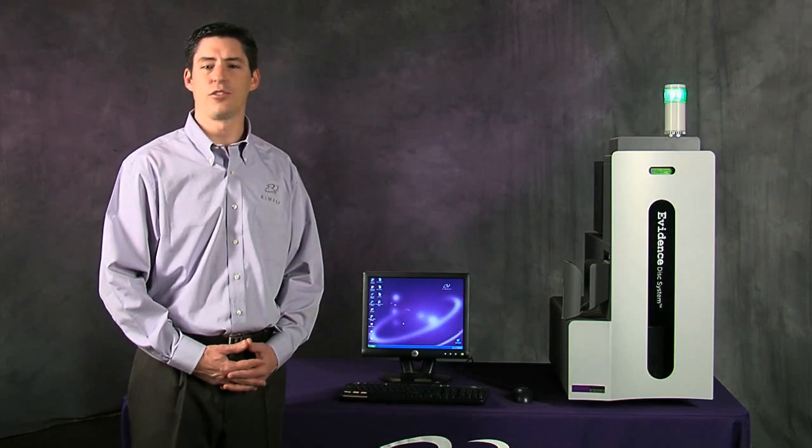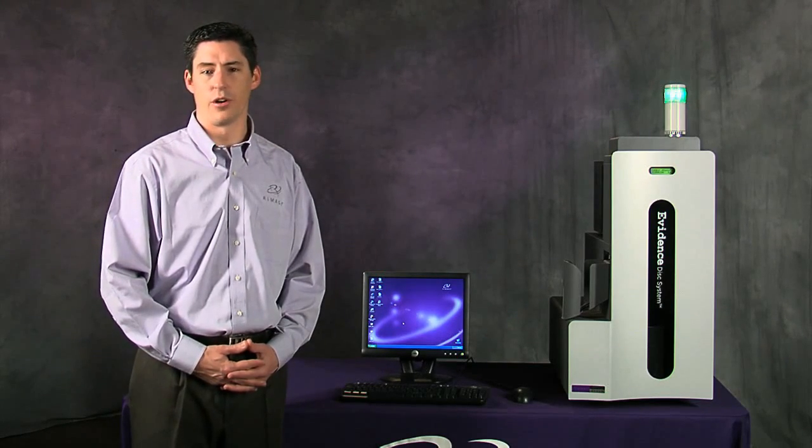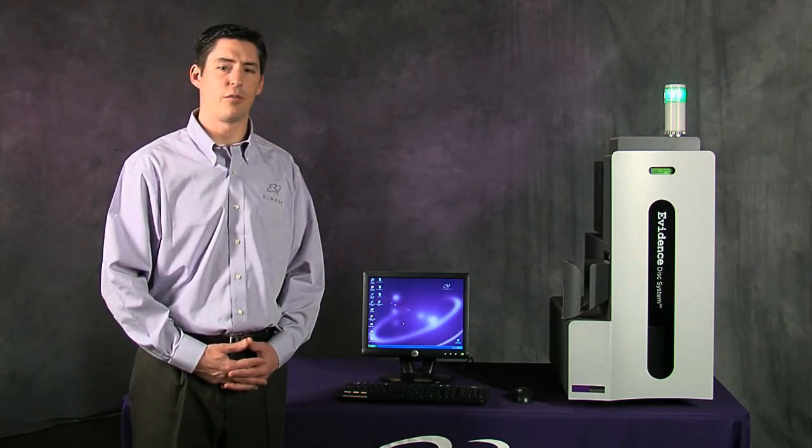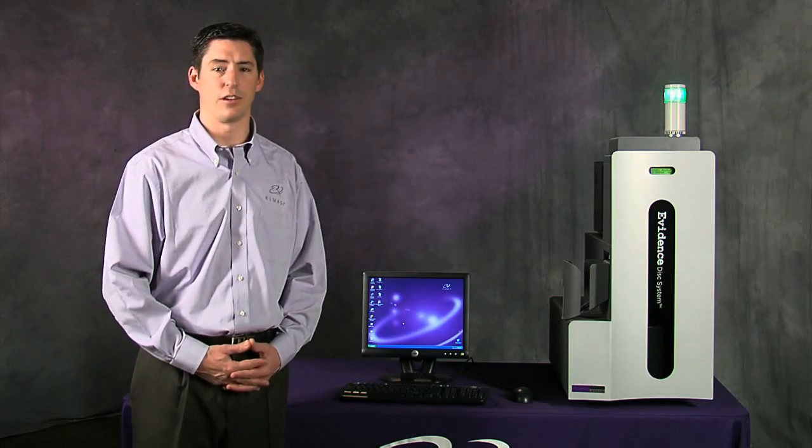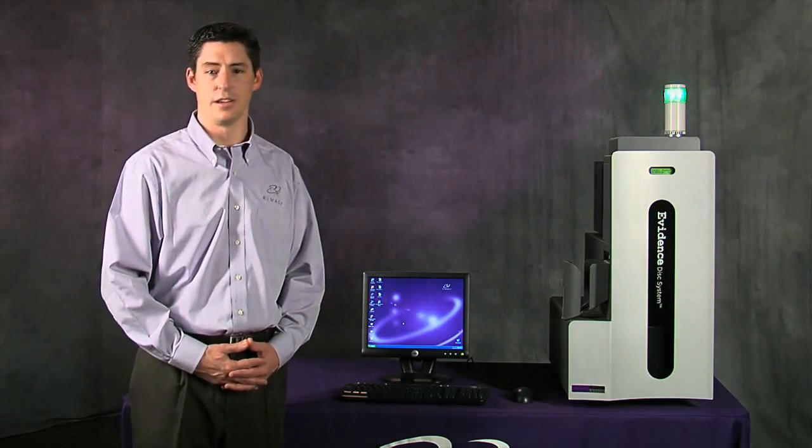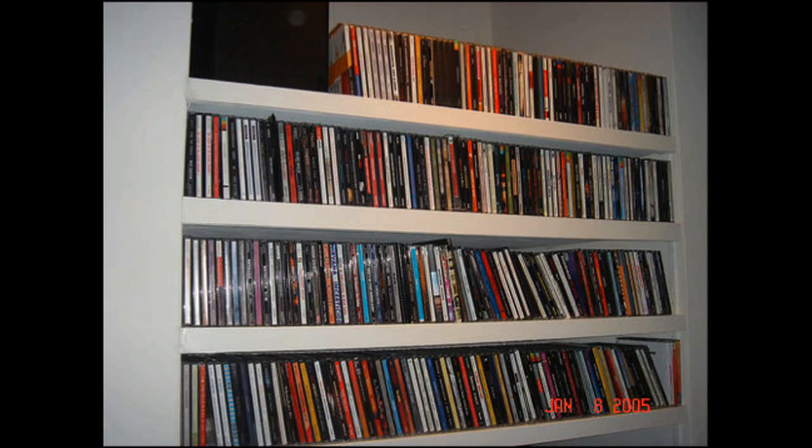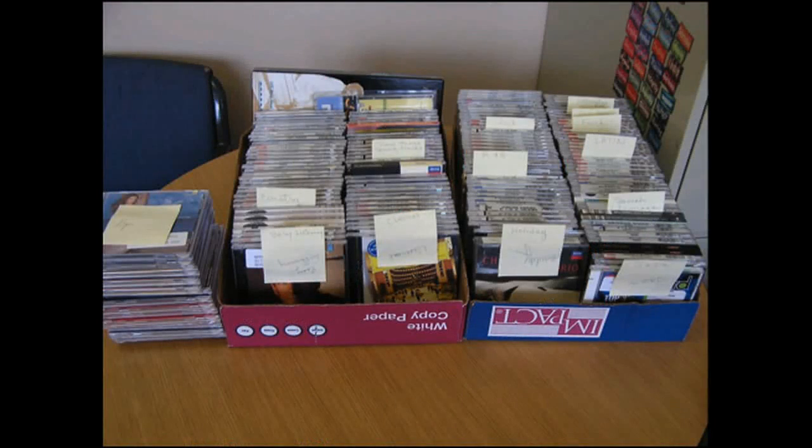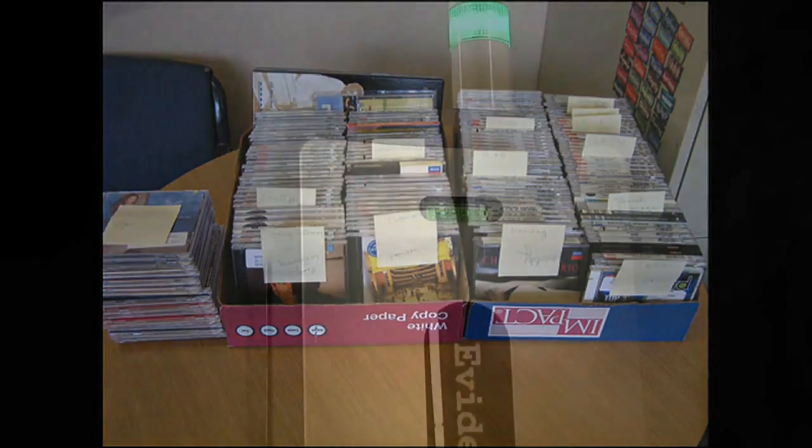According to a 2009 FBI report, 37% of the evidence processed in these cases is stored on CD and DVD media. Investigators are overwhelmed by the volume, and backlogged evidence waiting to be processed sits for weeks and even months.